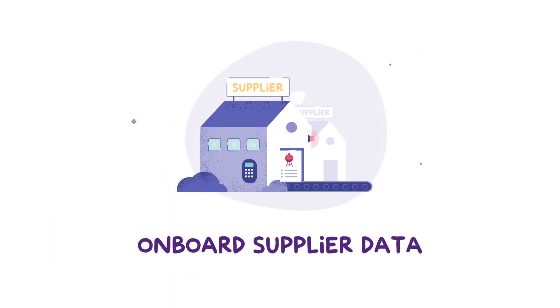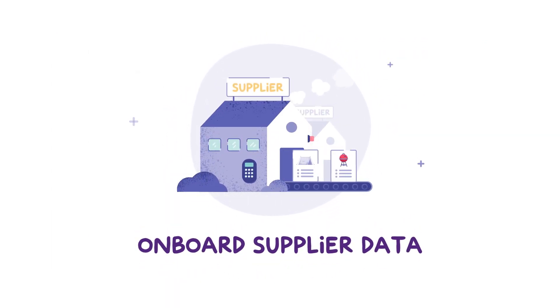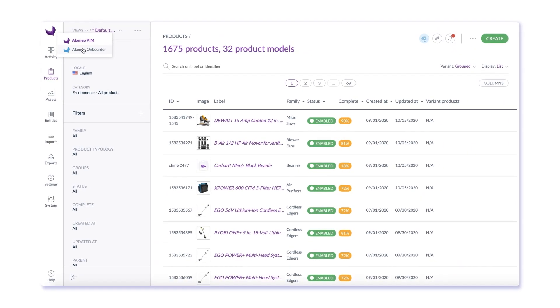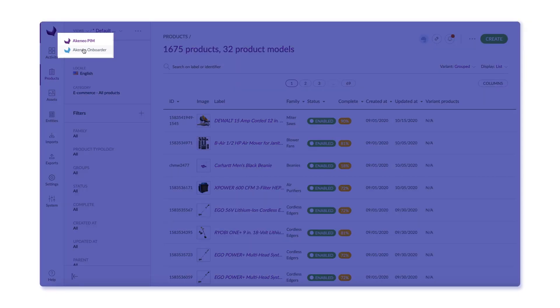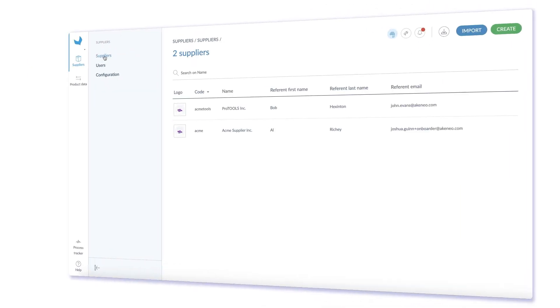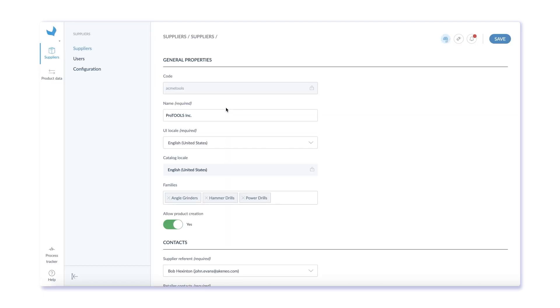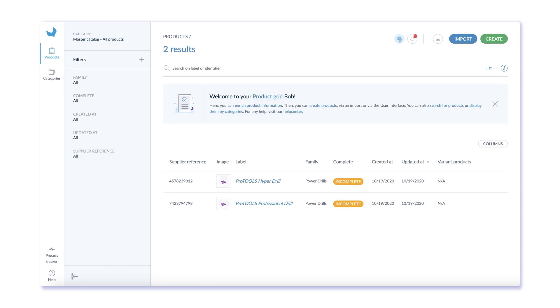Whether managing existing products or expanding your catalog to add new items to sell, suppliers are an important source of product data. Akinio offers a supplier onboarder solution that allows suppliers to collaborate with you and provide data that you can validate and enrich in the PIM.